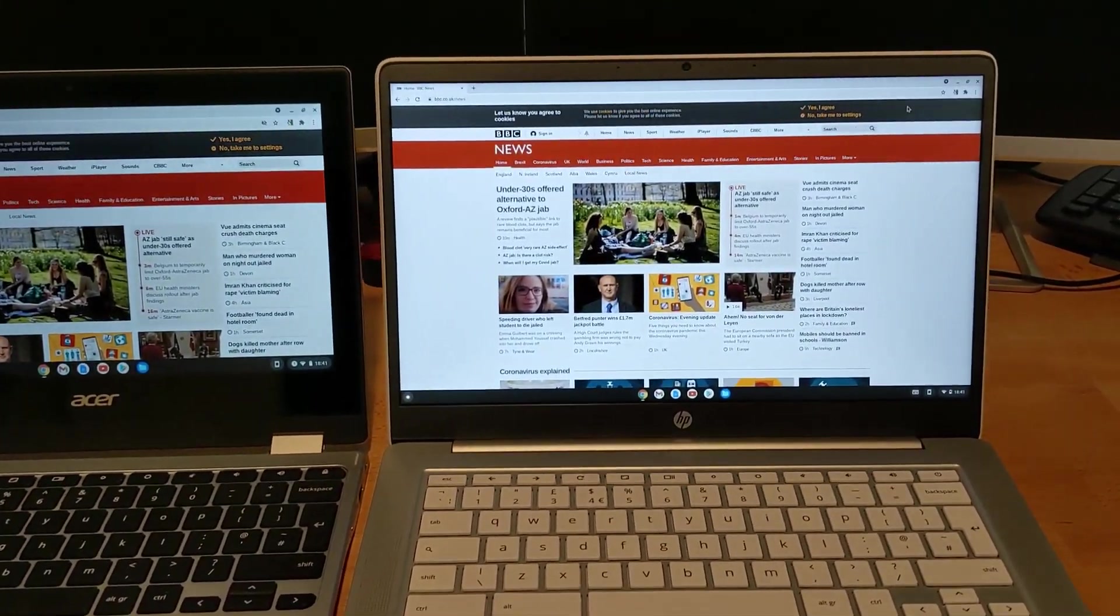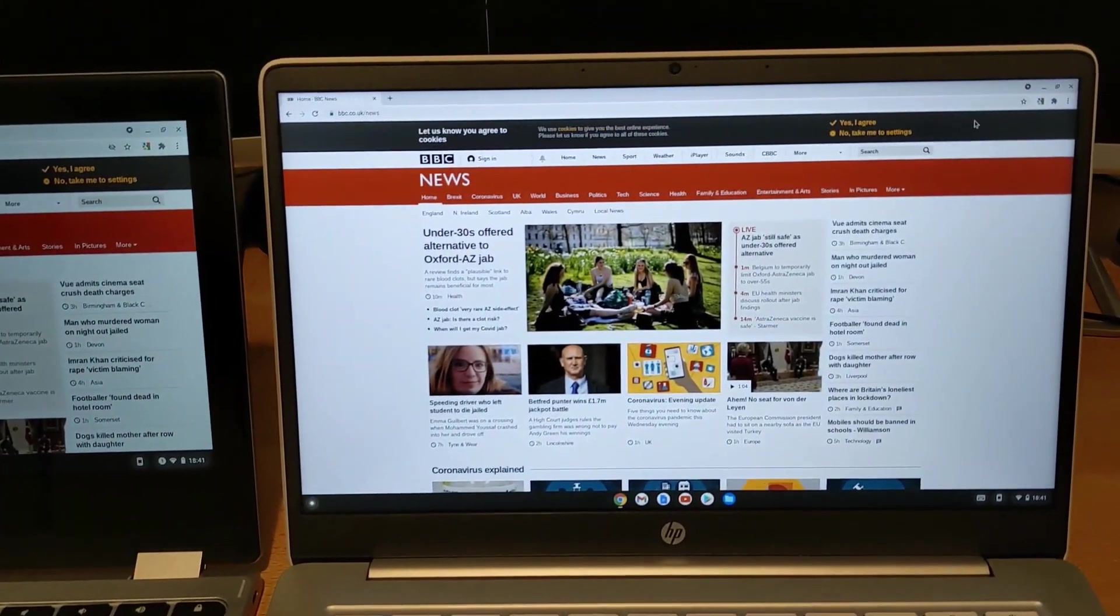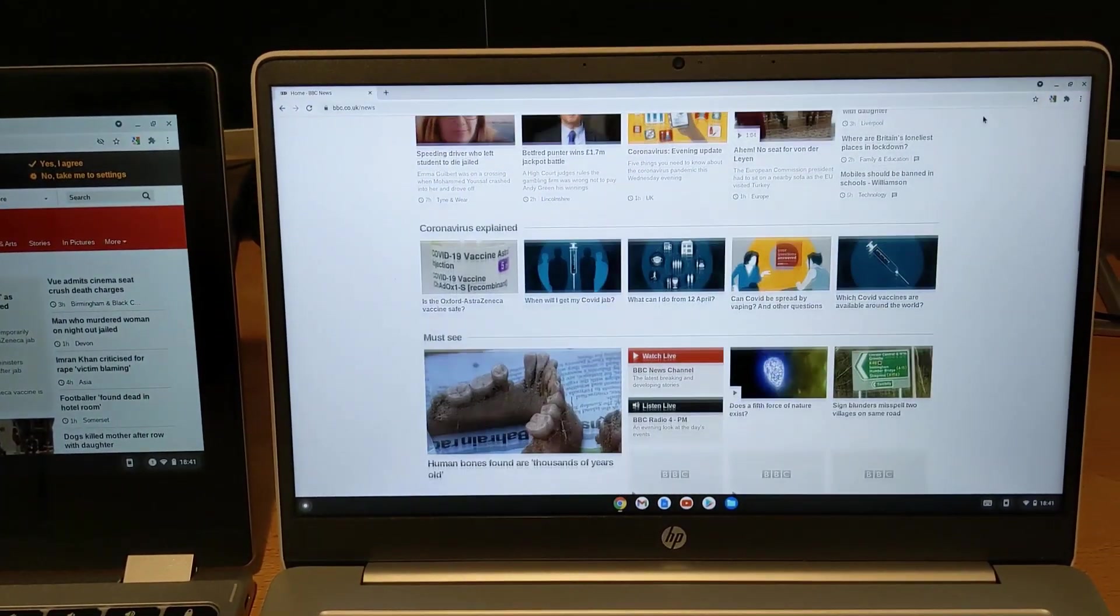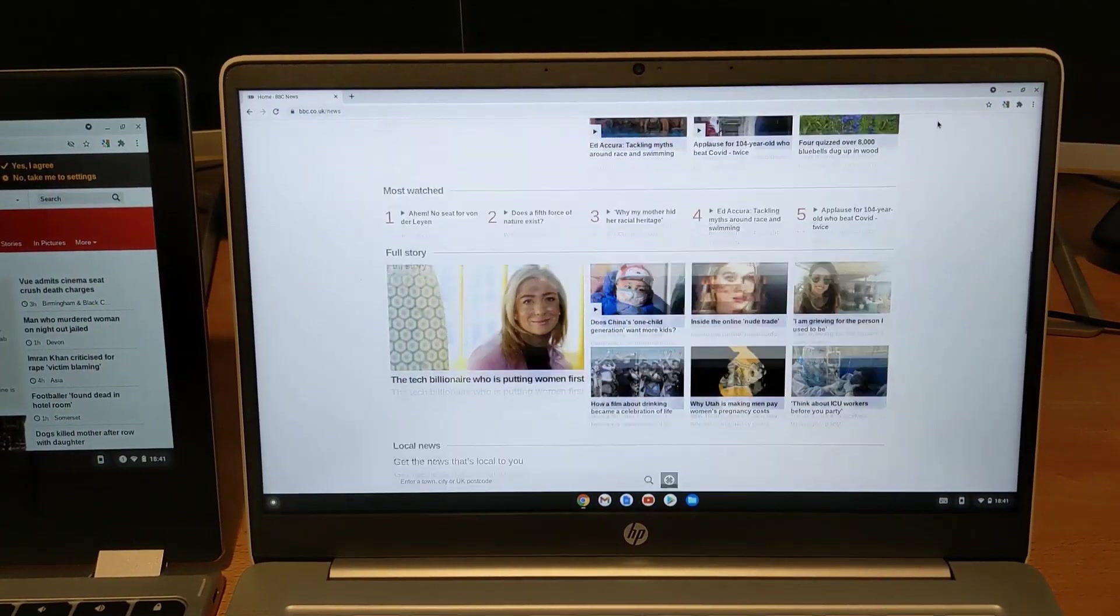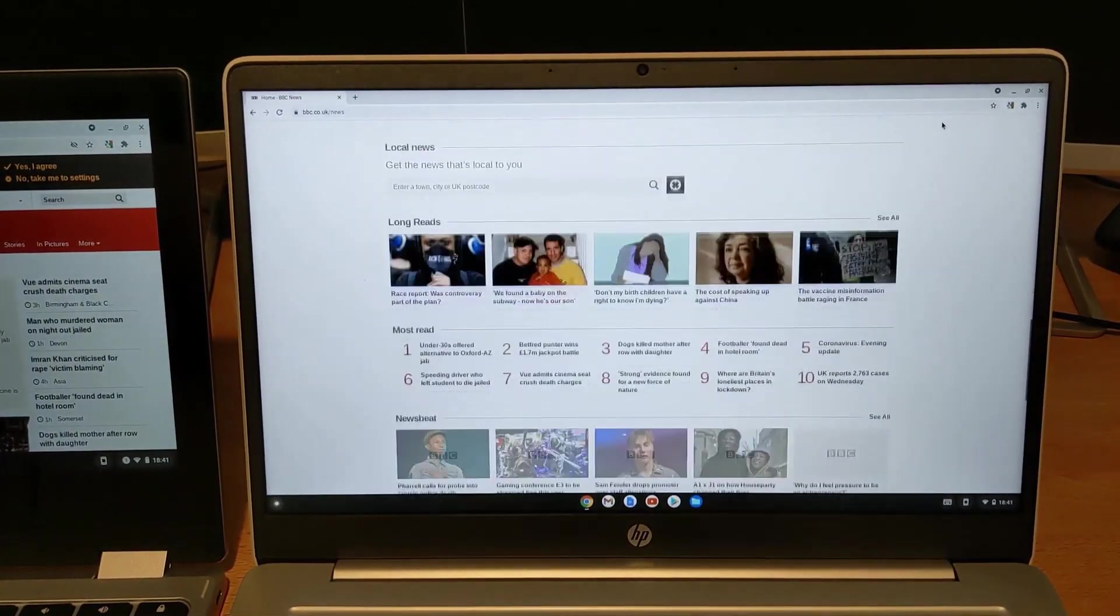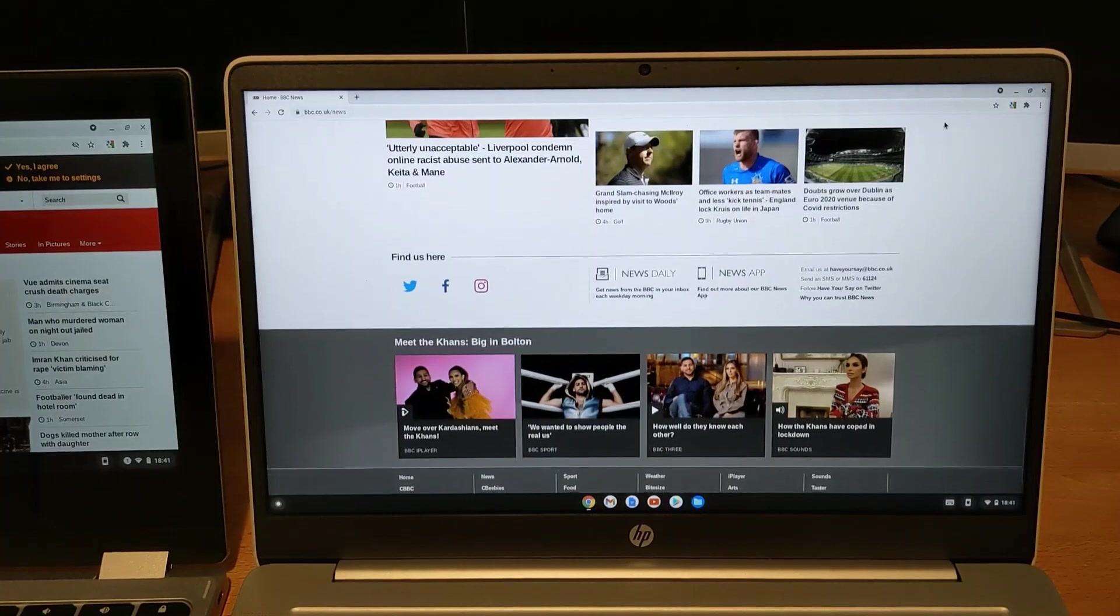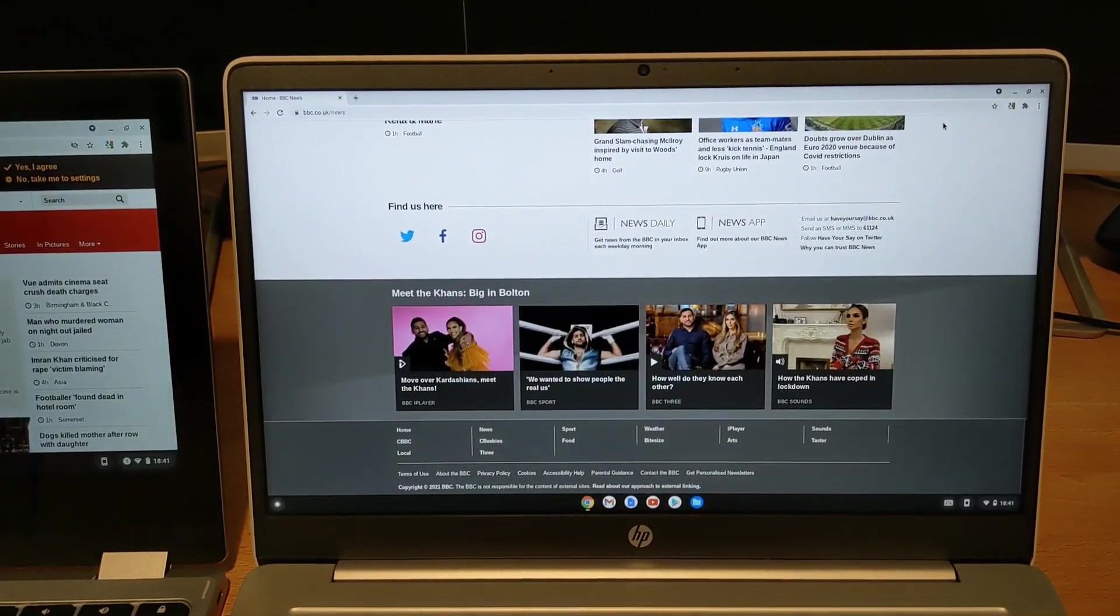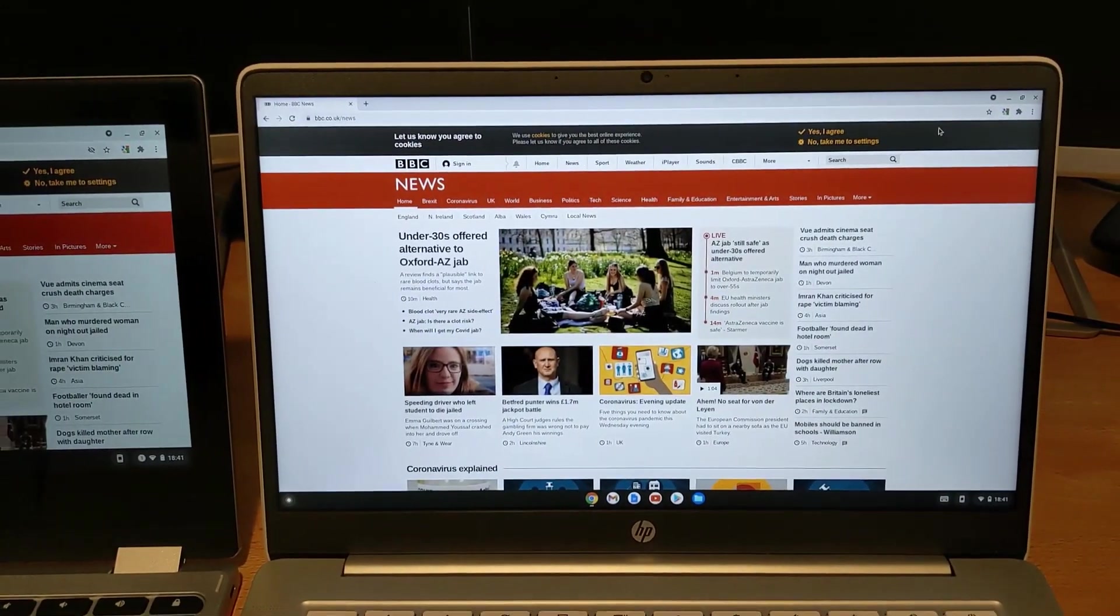On the right you've got the 14 inch full HD screen from the HP, and on the left you've got the 720 screen from Acer, 11.6 inch form factor. So you can get an impression of the extra screen real estate you can get on the HP there.